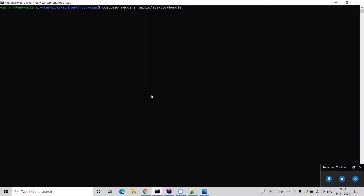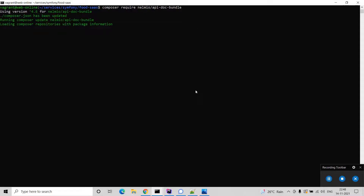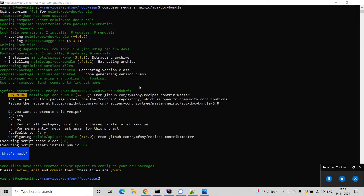We are going to install the package now. In order to use this Nelmio API doc bundle we need to first install the composer package. The package name is Nelmio API doc bundle. I have started the installation — it will take a few seconds. As you can see, the installation for Nelmio API doc bundle is complete.